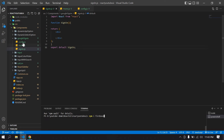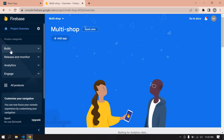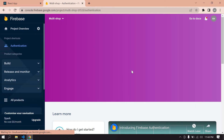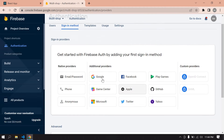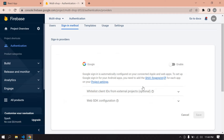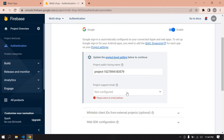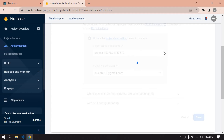I already created a config.js file — paste the Firebase config there. Then click 'Build' and go to 'Authentication'. Click 'Get Started', then select 'Google' to enable Google sign-in. Enable the option, select the project support email, and click 'Save'.